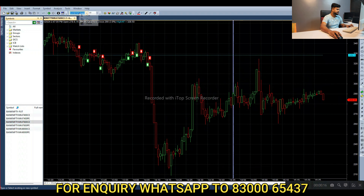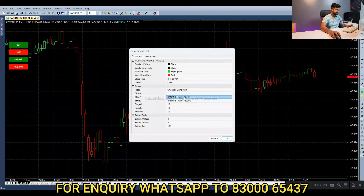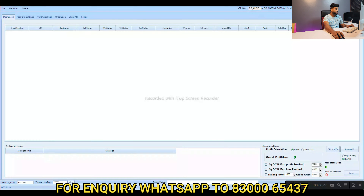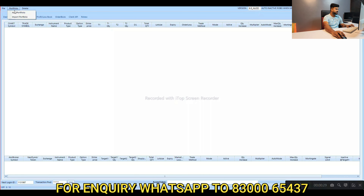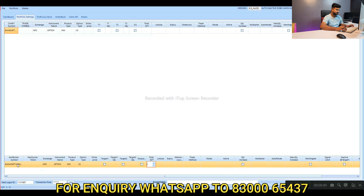Select the $1,600 and add portfolio, copy and paste, exchange and flow, option index, product type MIS, call option, number of lots is 200, lots is 15, time to buy only, mode is normal, active, auto-normalize, signal limit is 100. Same setup for the put option.